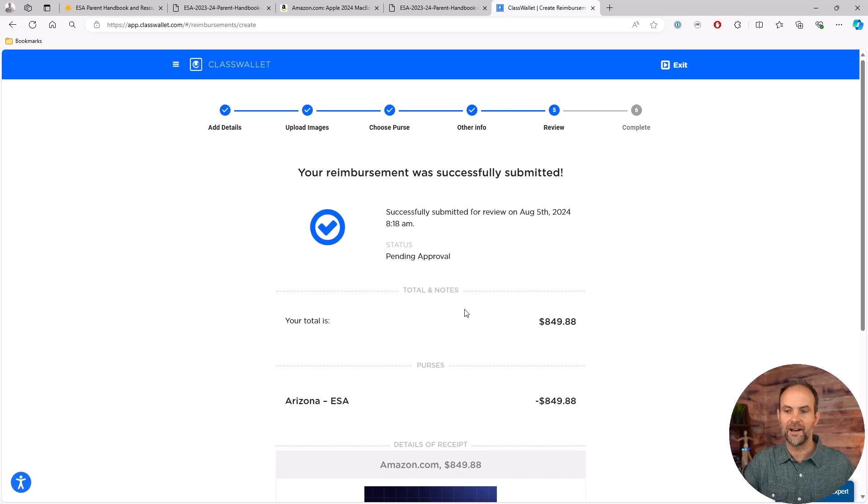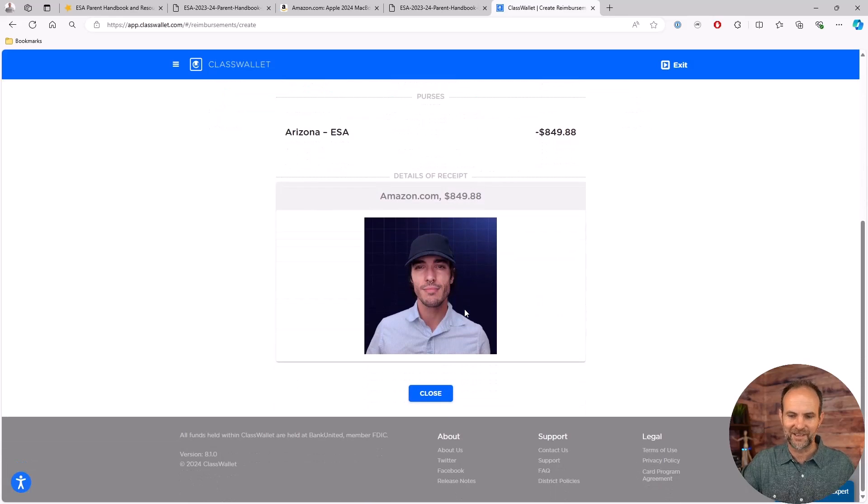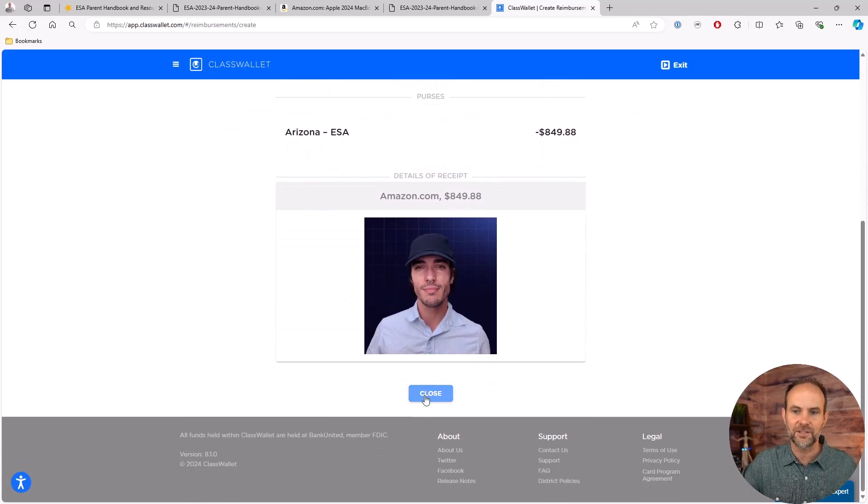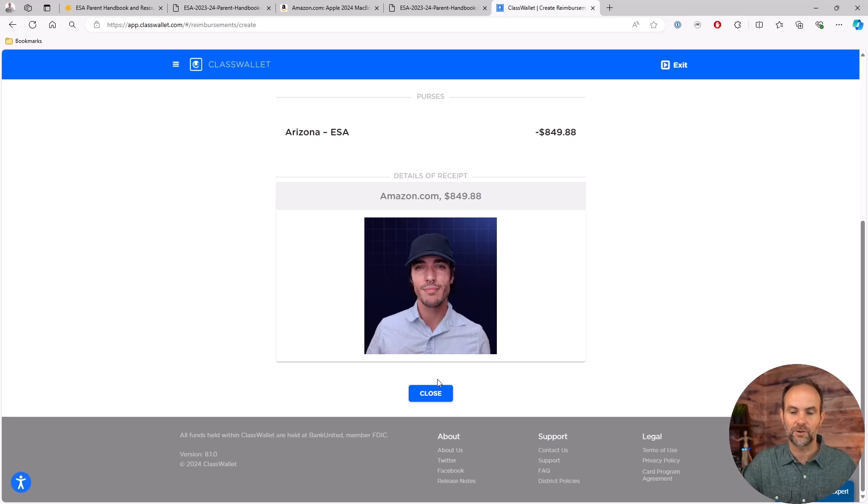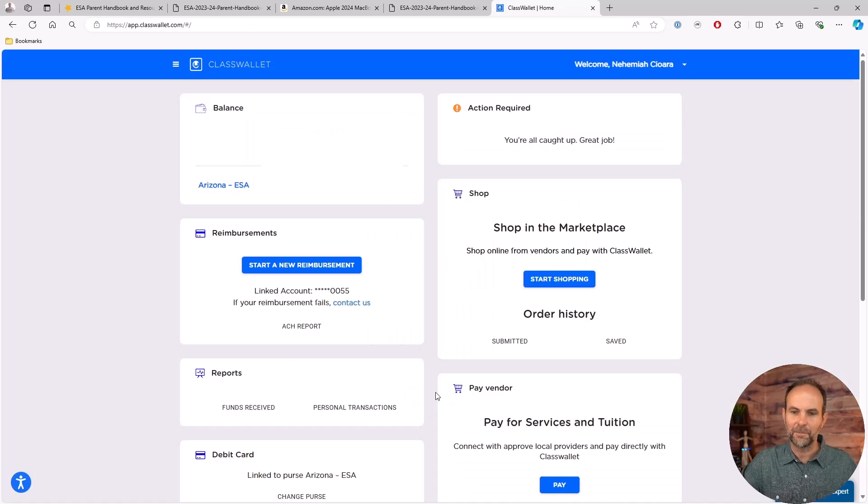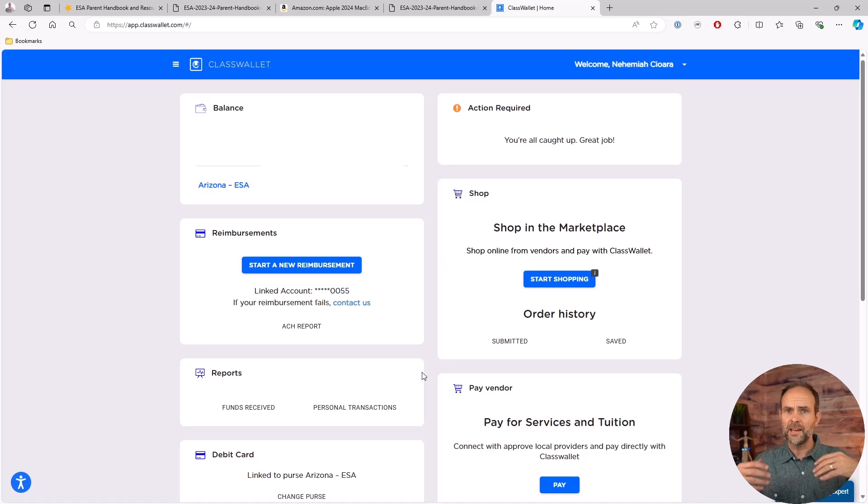Hit next, and boom, I didn't mean to submit that, but that will now be submitted as an actual thing to Arizona ESA. I'm going to go in and delete that. But now it will subtract the amount right there.